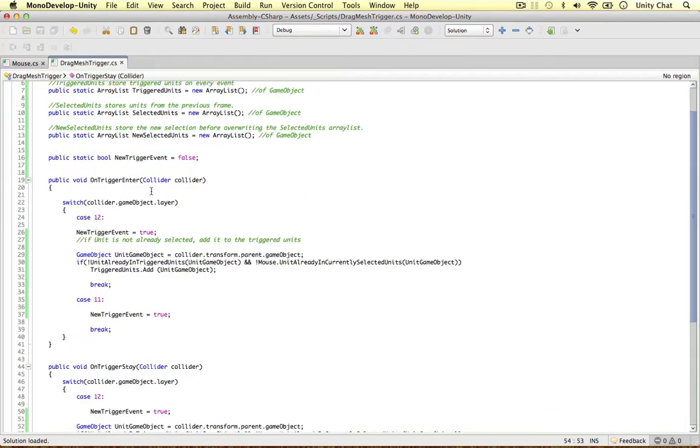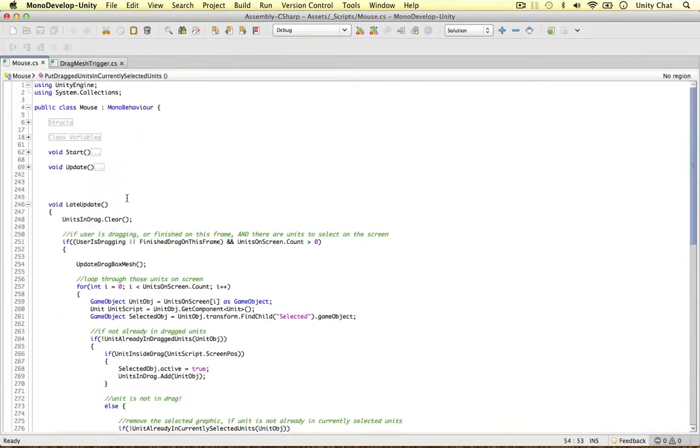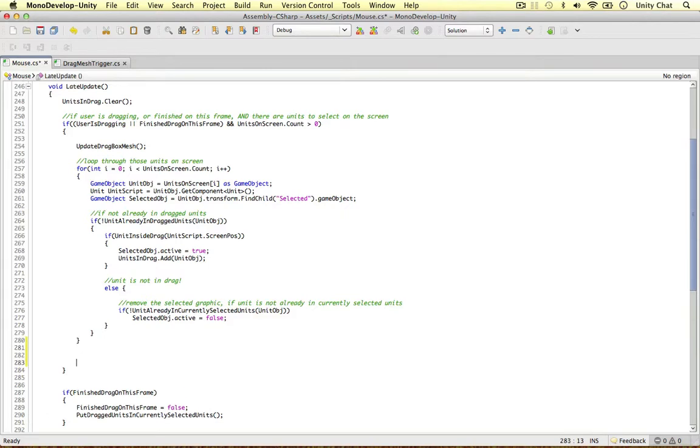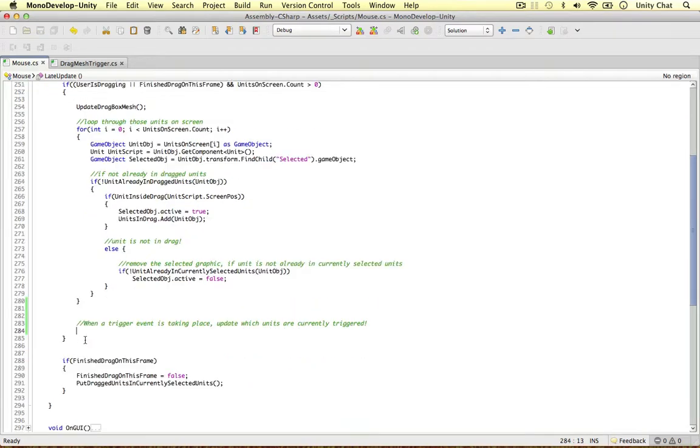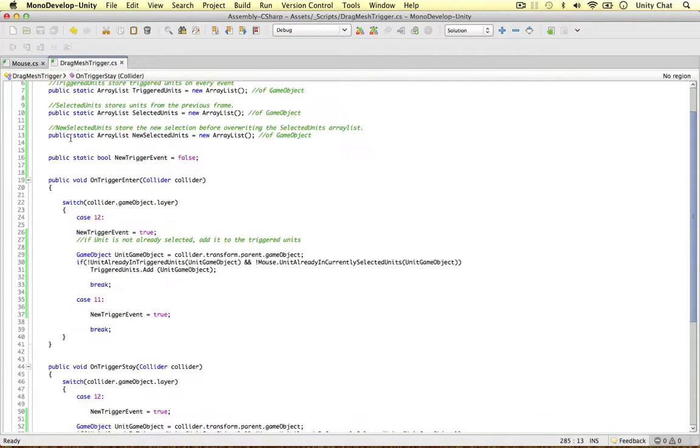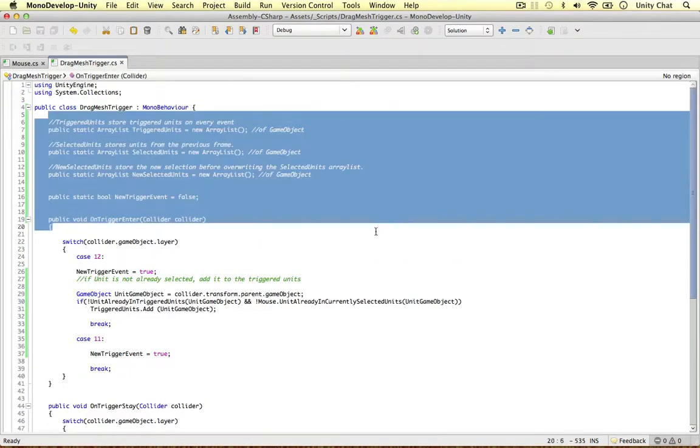And I'm just going to explain what we're going to do in the next video. We're going to hop over to our mouse script and we're going to go to our late update. And within here, we're going to say when a trigger event is taking place, update which units are currently triggered. So that's what we're going to do in the next video, using these array lists.